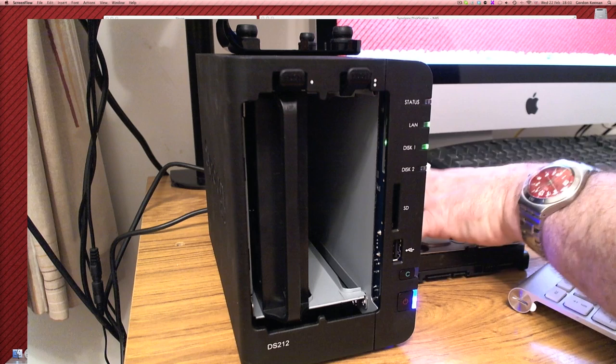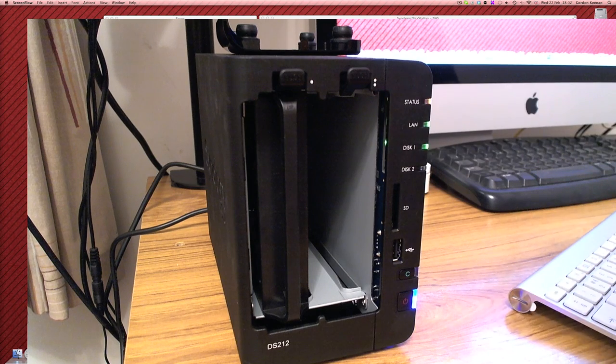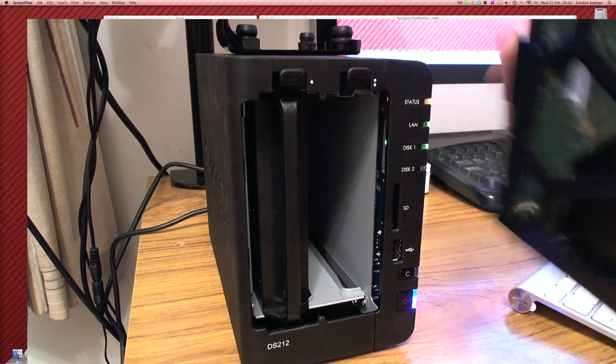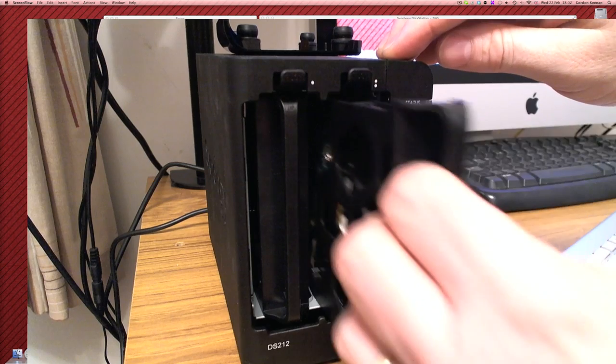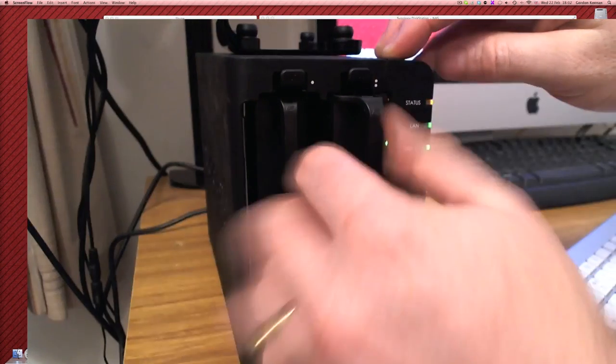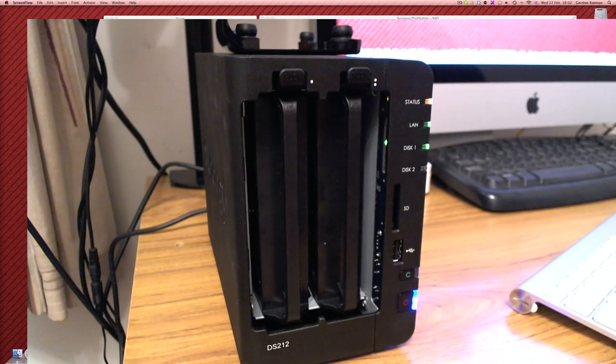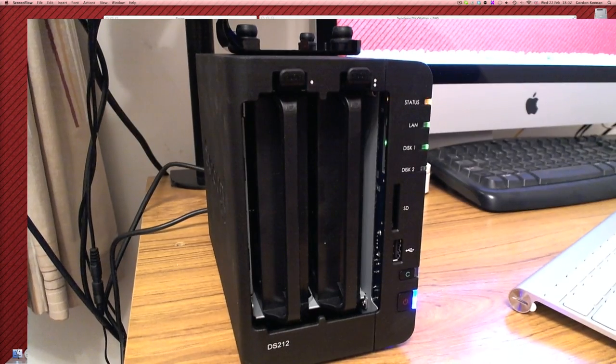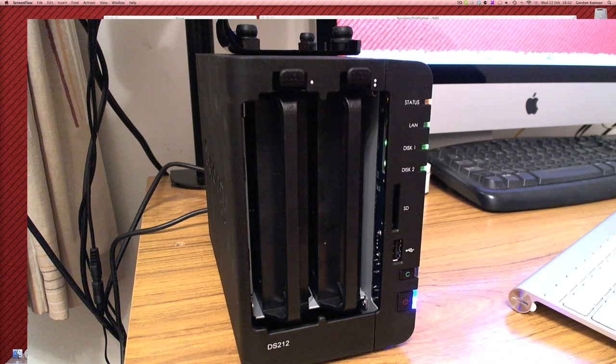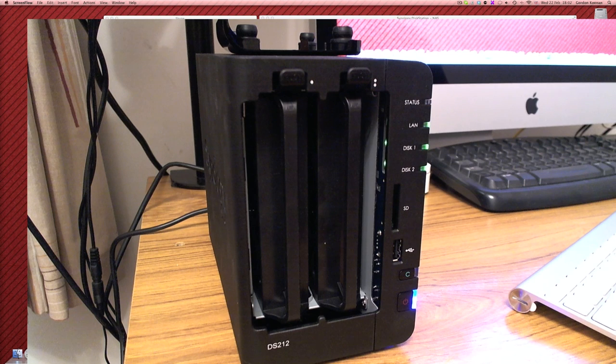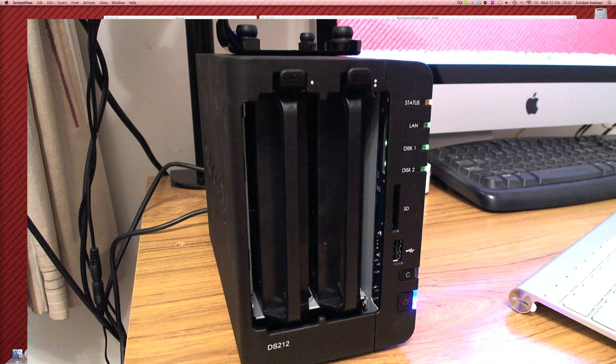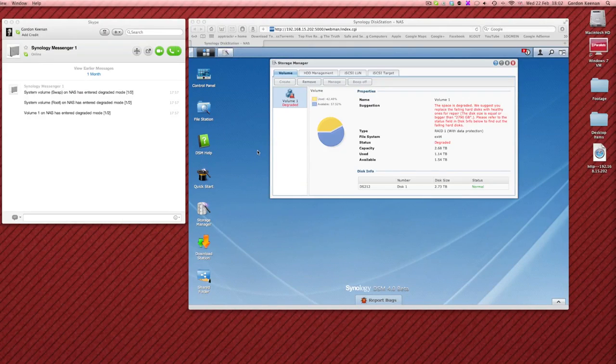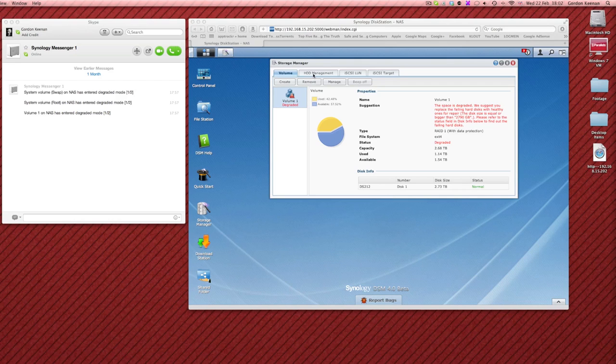Okay so let's see, putting the drive in to power up and if you notice on the screen we've still only got one drive showing. Now putting the drive in it's not going to automatically bring the other drive up and start synchronizing. What you're going to have to do...